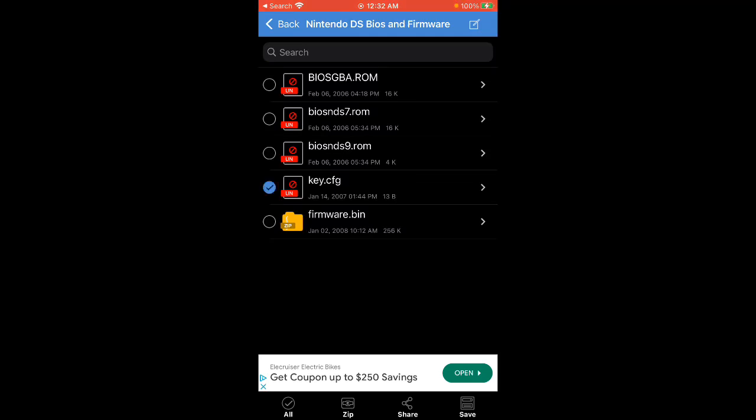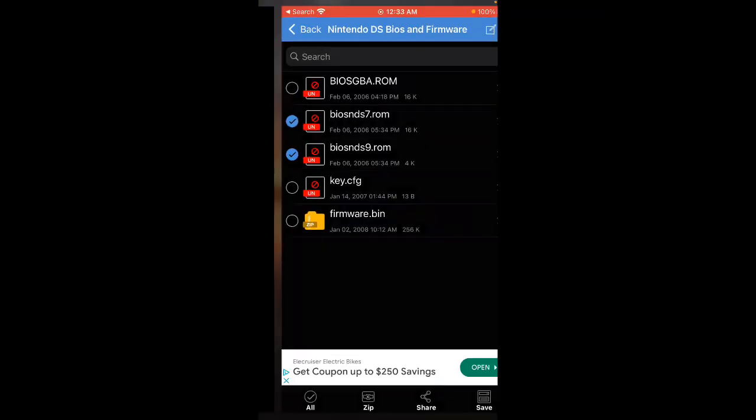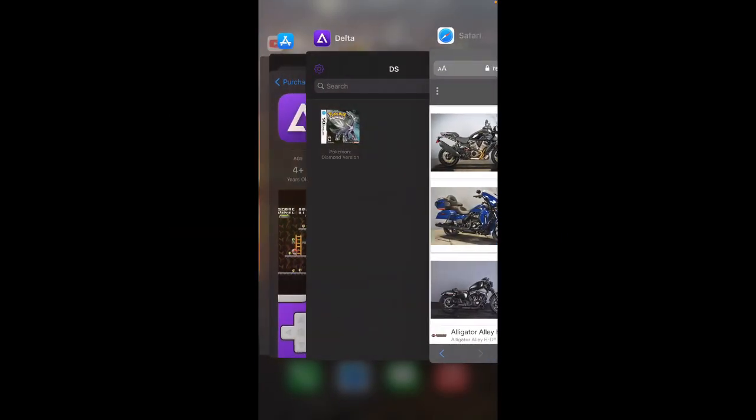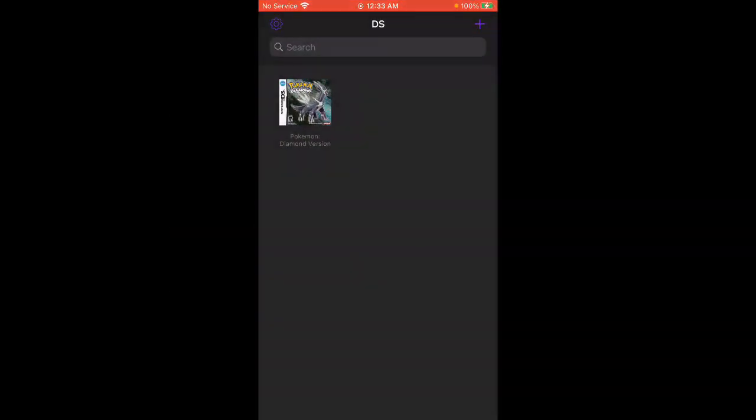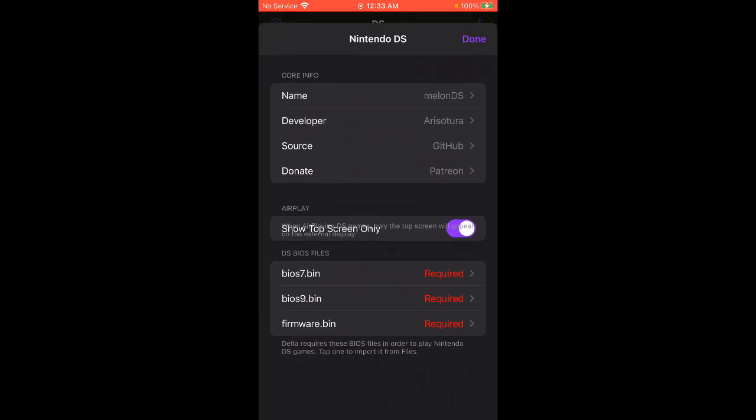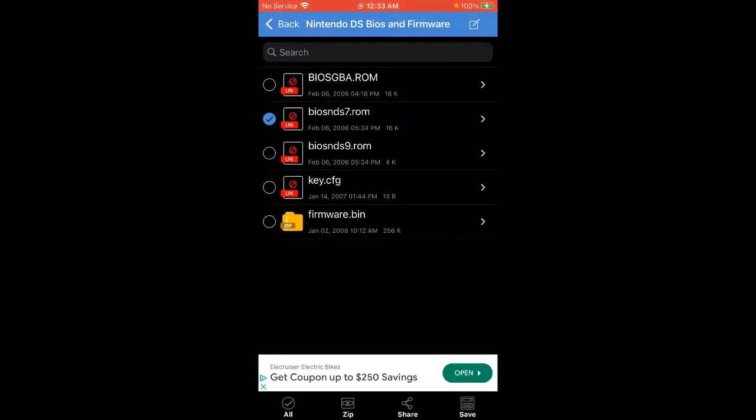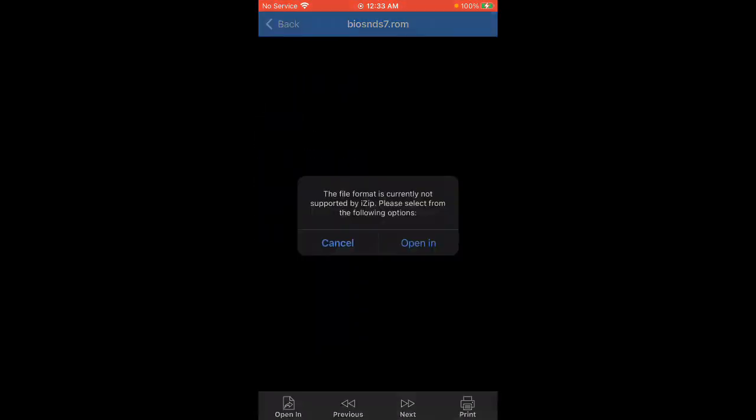After that, we pretty much have our keys right here. These... let me see... BIOS 7. And we also need firmware as well, which is right here. Okay, so we'll click on here.